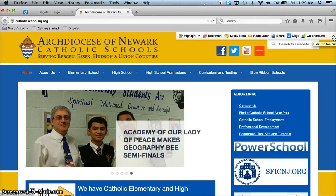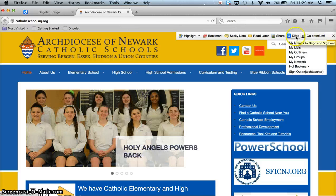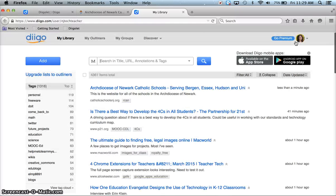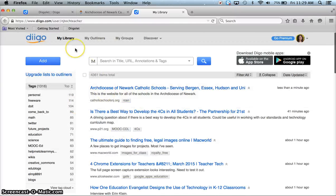I can click the X to hide this toolbar. If I choose Digo, I can go directly to my Digo links and here's that bookmark I just added.